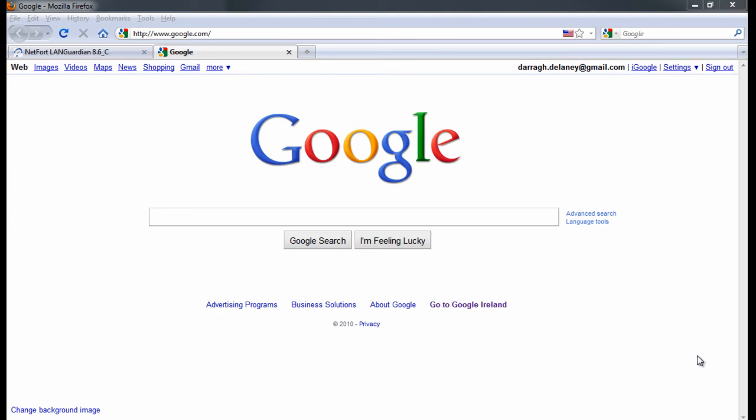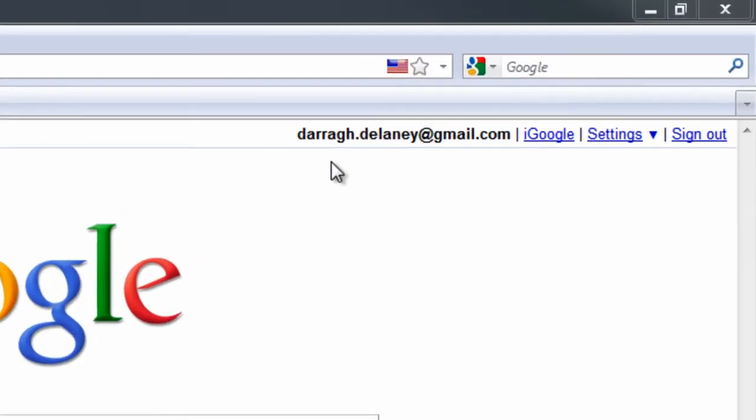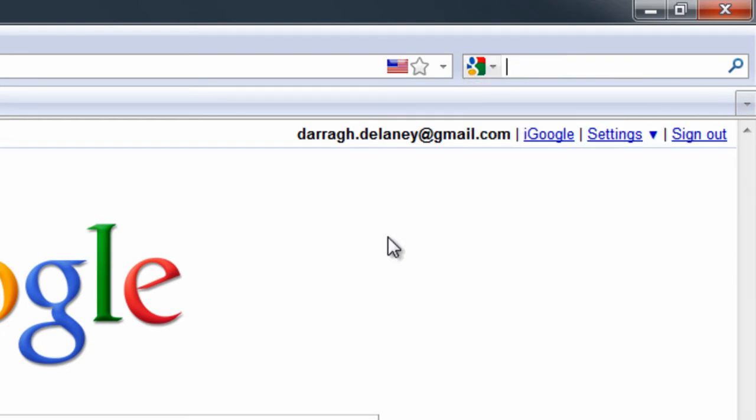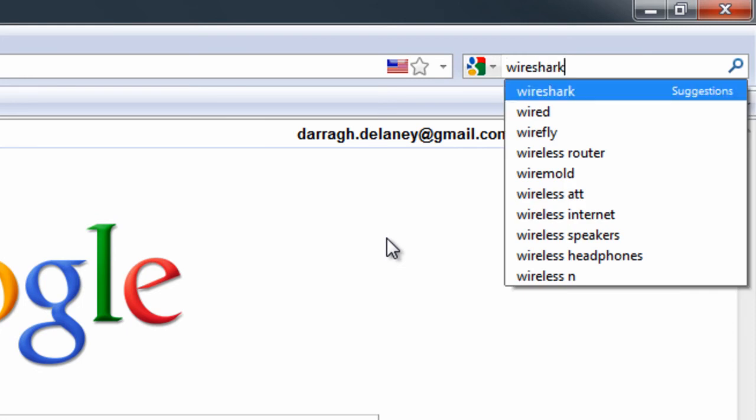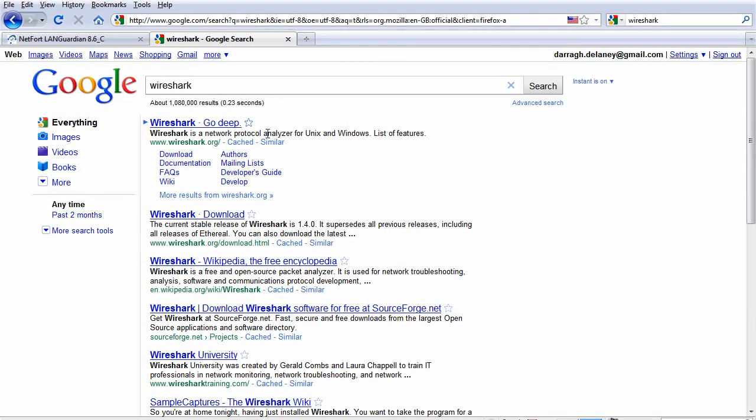Welcome to this short video on the LandGuardian search box, the new search tool for your network. We're all used to using a web search engine built into our browser. I can choose between Google and other search engines, type in text, and the search engine returns the most relevant results.